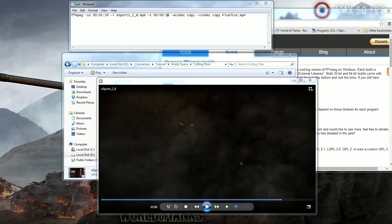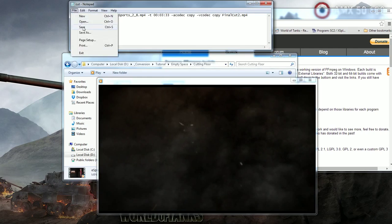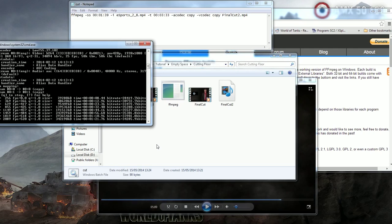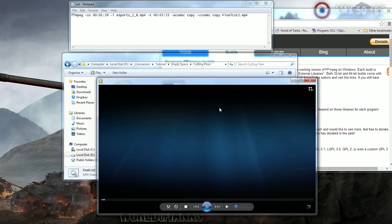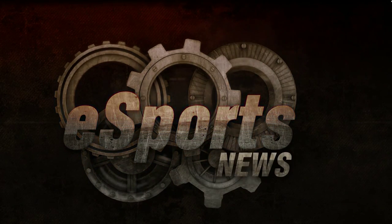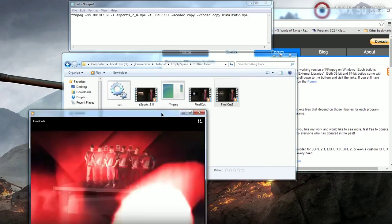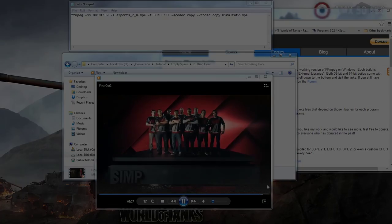Good afternoon, good evening or good morning depending on where in the world you are watching. Today I shall explain how to cut your MP4 videos without having to re-render using Notepad and a free program called FFmpeg. Welcome to Work Smarter Not Harder.